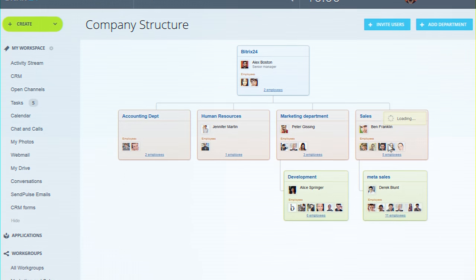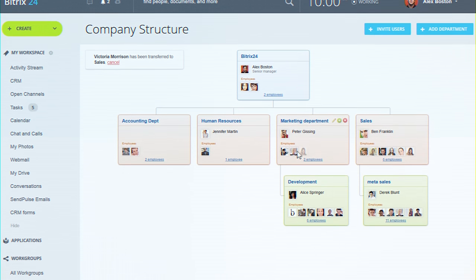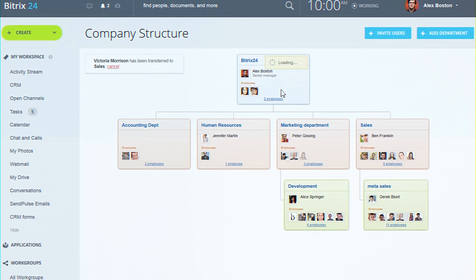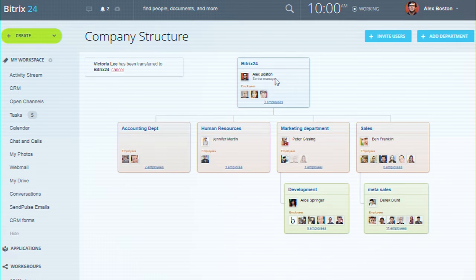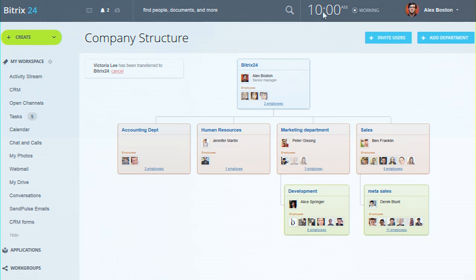Bitrix24 is free to unlimited users. And commercial plans with additional functionality and extra storage start at only $39 per month.